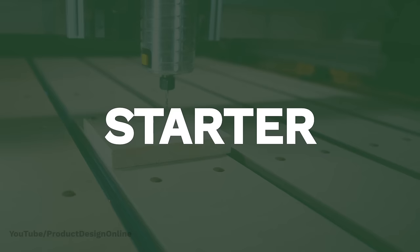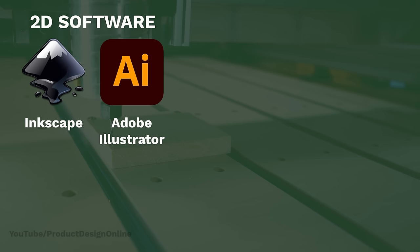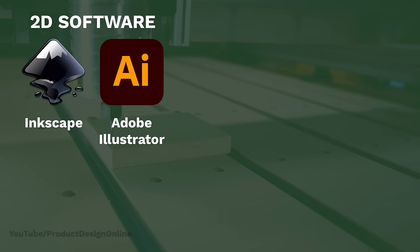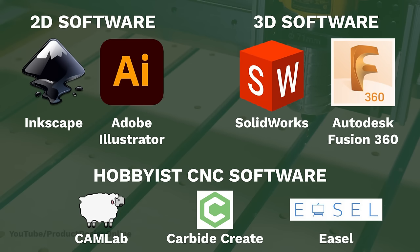For starter projects, you can use simple 2D graphic programs like Inkscape or Illustrator. The other end of the spectrum is professional-level CAD programs like SolidWorks or Fusion 360. In between are programs created specifically for hobbyist CNC machines, like CamLab, Carbide Create, and Easel.